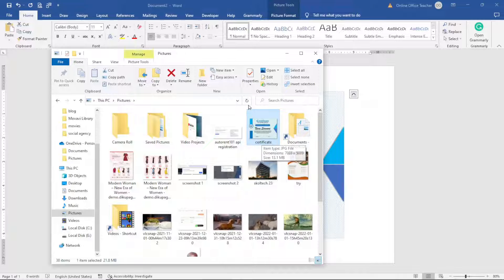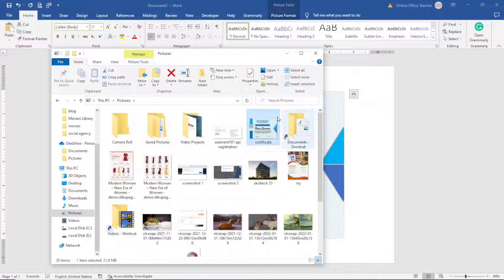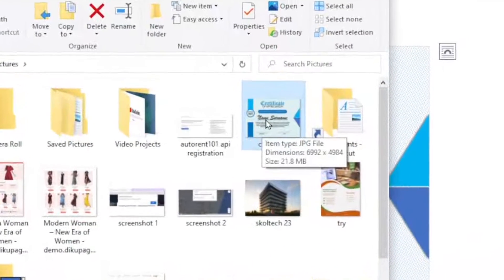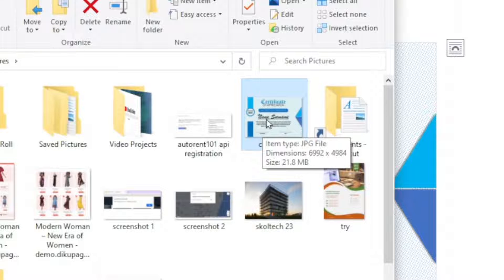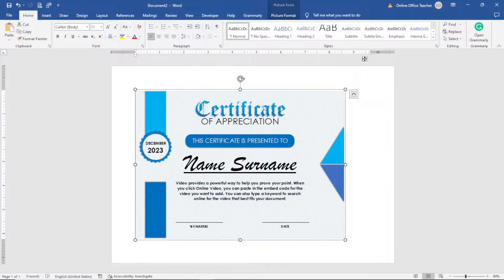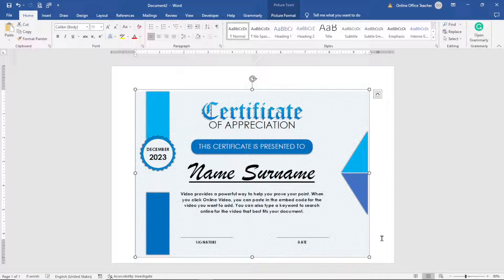I click Close and save the changes. So this is how you can convert a Word document into an image, and you don't need to worry about the resolution. As you can see, the file size is about 21 megabytes, which tells you that you are going to get a high-resolution file. That's it on how you can convert a Microsoft Word document into an image.